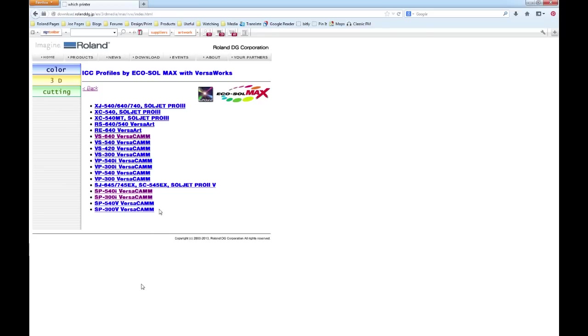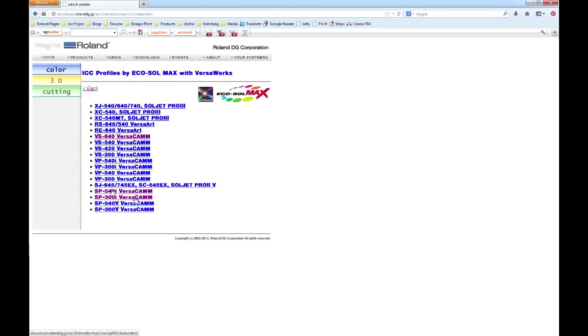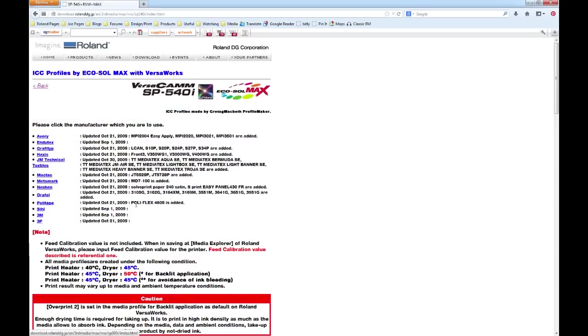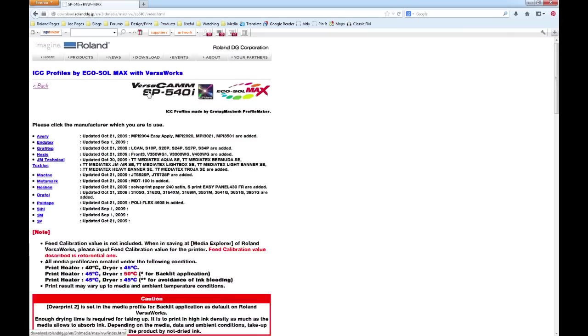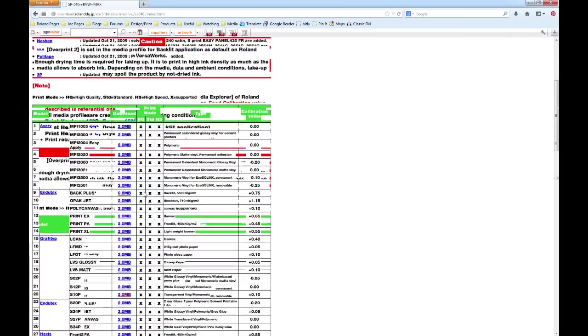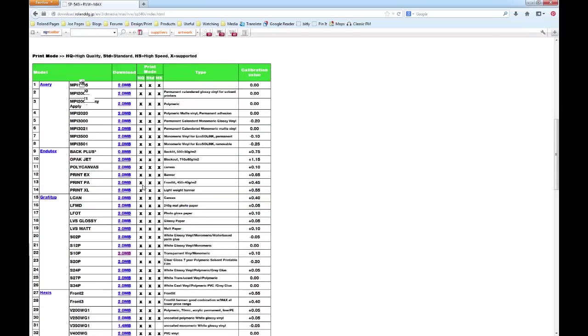As these are third-party profiles, I can now choose the machine that I'm using. So as I said, I'm going to be using the SP 540i. You can choose your machine appropriately. Depending on which machine you choose, you'll be asked to choose your ink configuration. With the SP we only have CMYK configuration, so it didn't go to that stage for me. And here we can see ICC profiles for Eco Solmax with VersaWorks and the SP 540i.